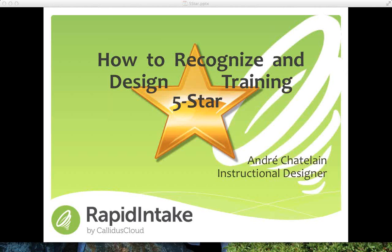How many courses do you create on average each year? That gives us a good feel of how much of your time is spent in developing training. One more question: where is your organization at in regards to deploying learning to mobile devices — iPads, iPhones, tablets?